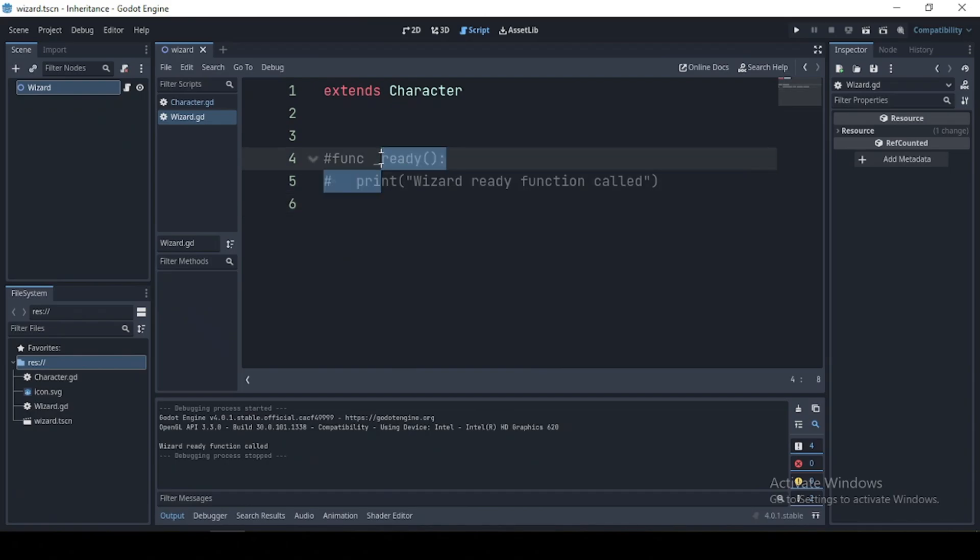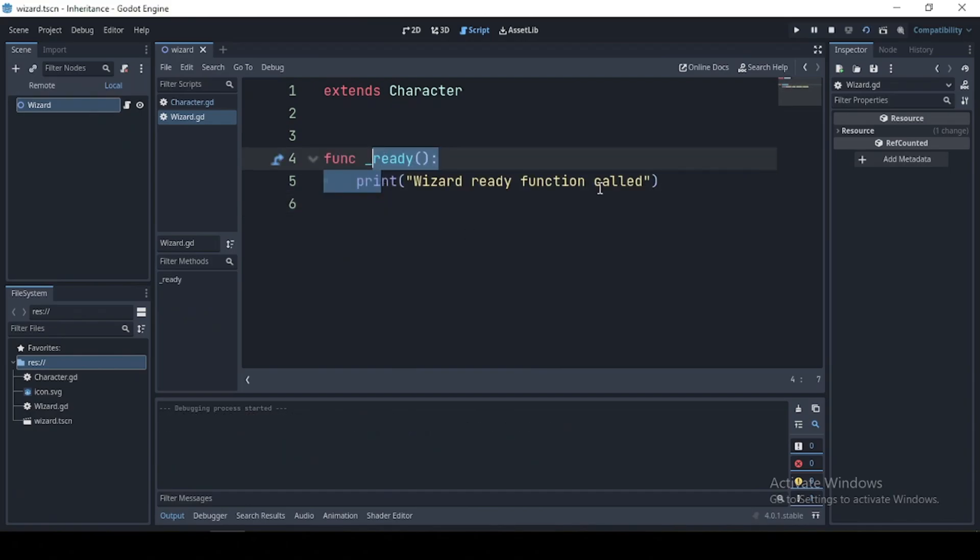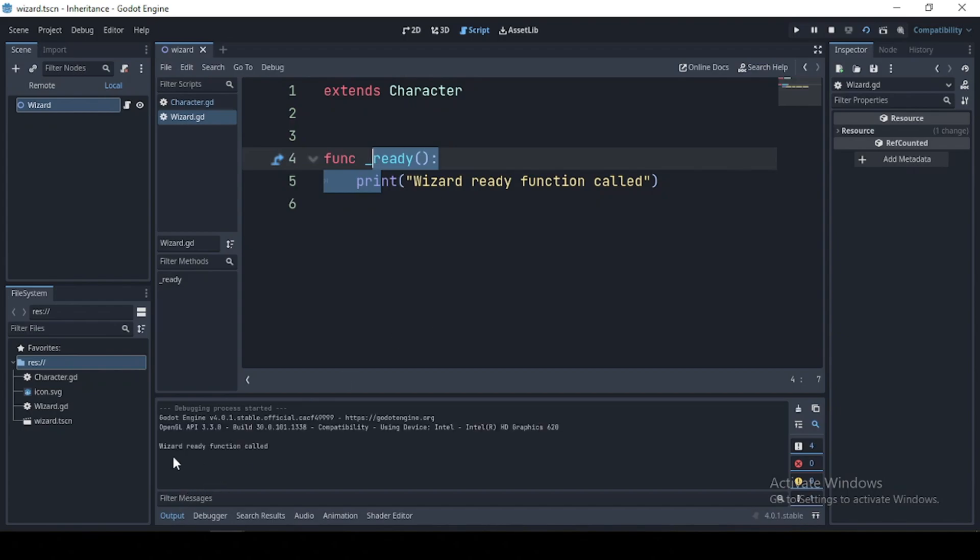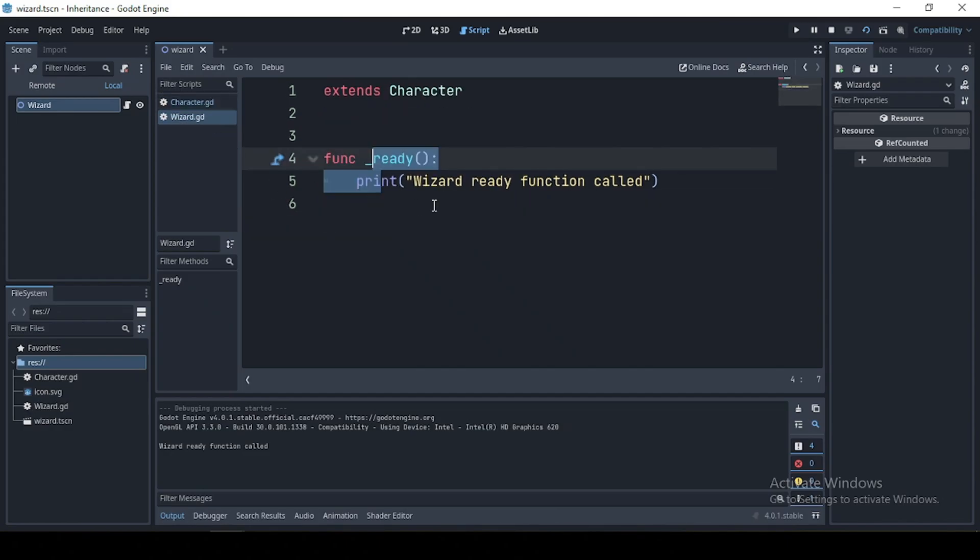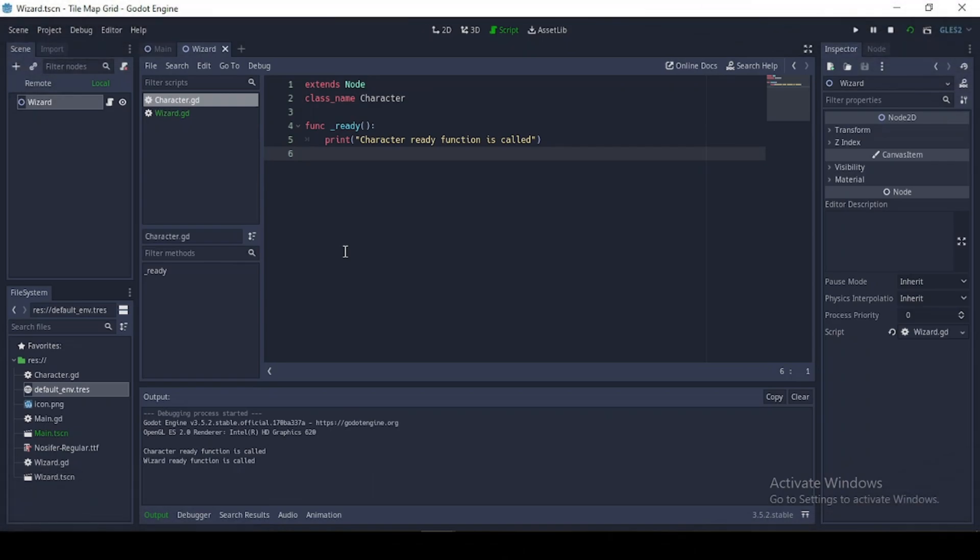Now if I were to uncomment this line and run this again, we see that the wizard function is being called. And why is that? It's because the wizard ready function overrides the ready function from our character script.